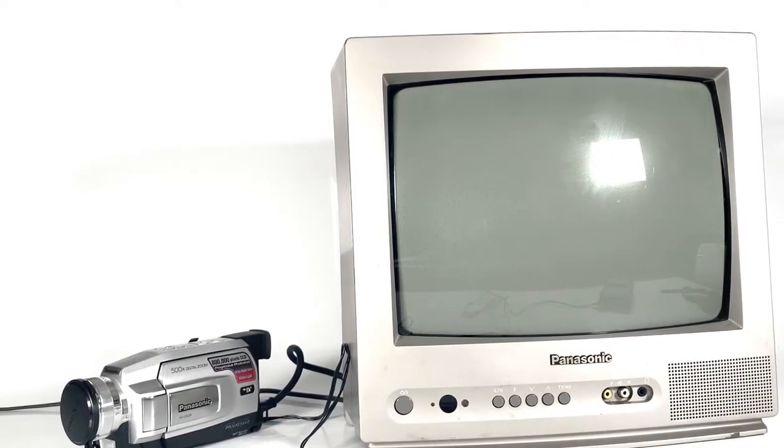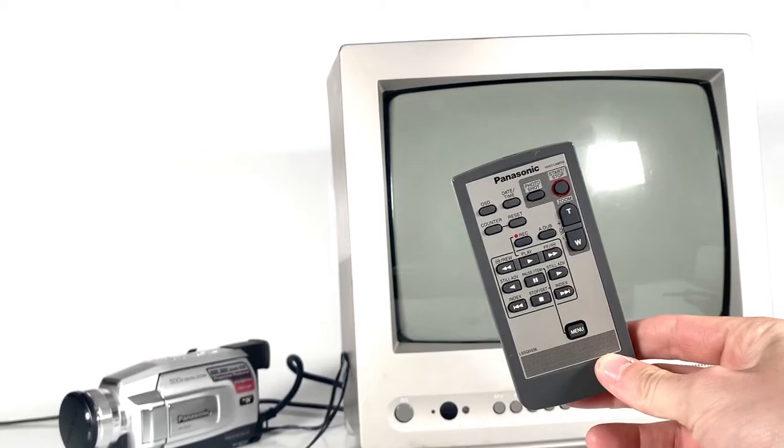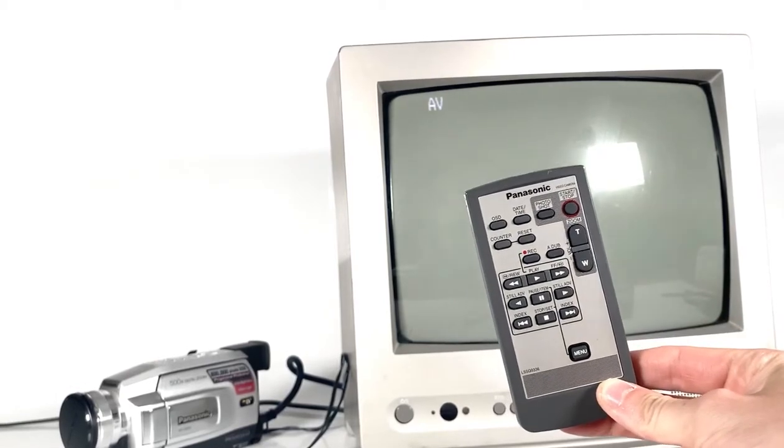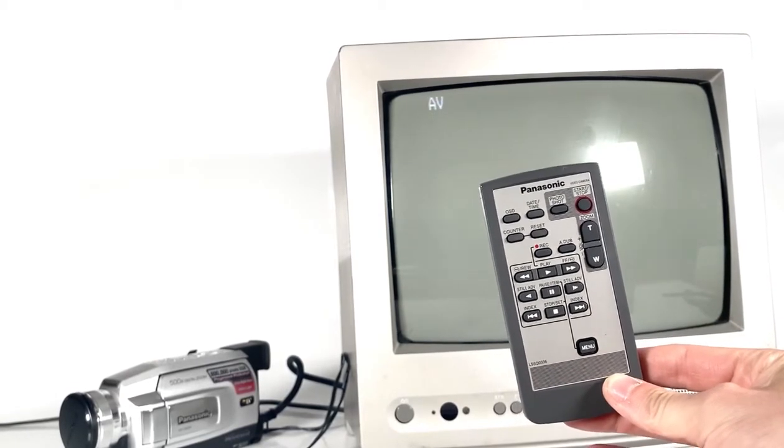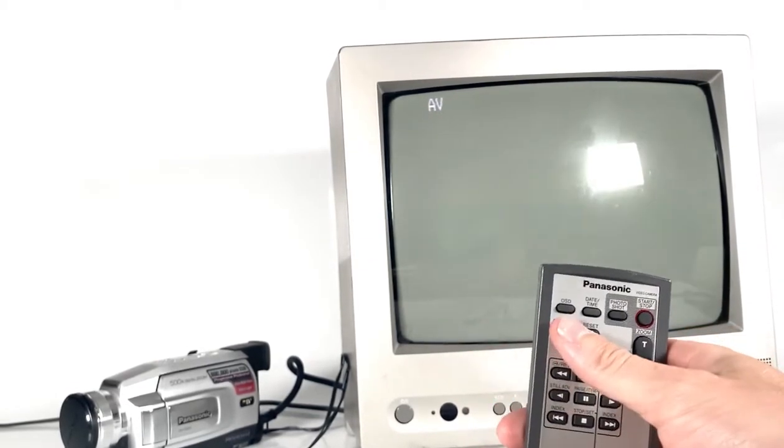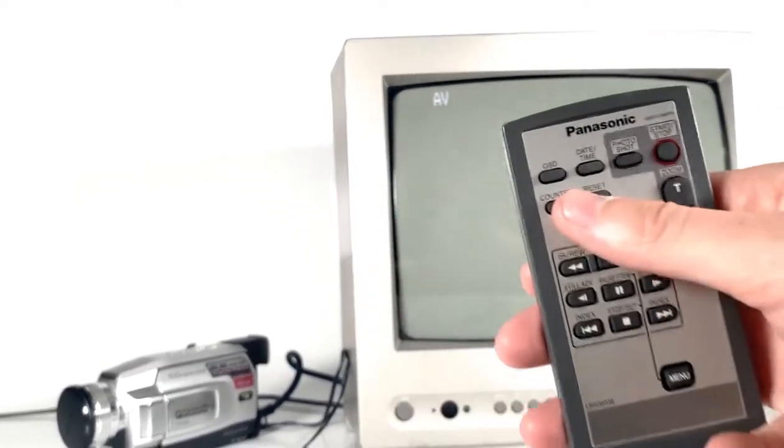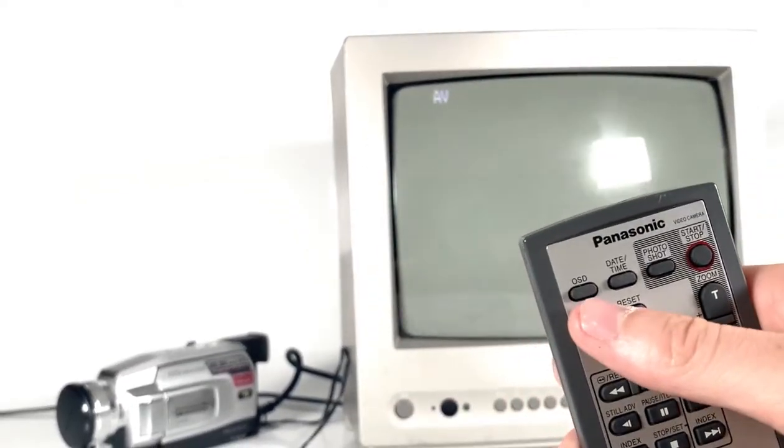At this point, I'm going to use the remote control that comes with our video camcorder and press the OSD button right here.